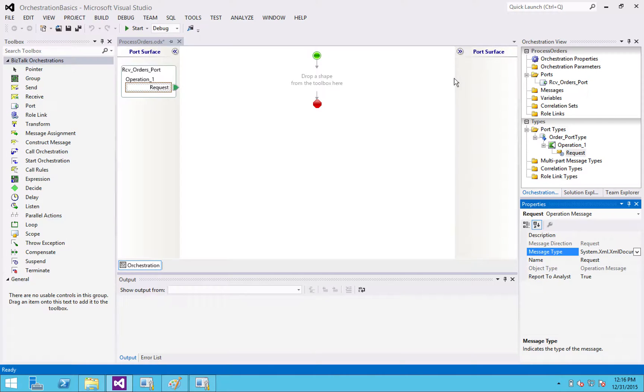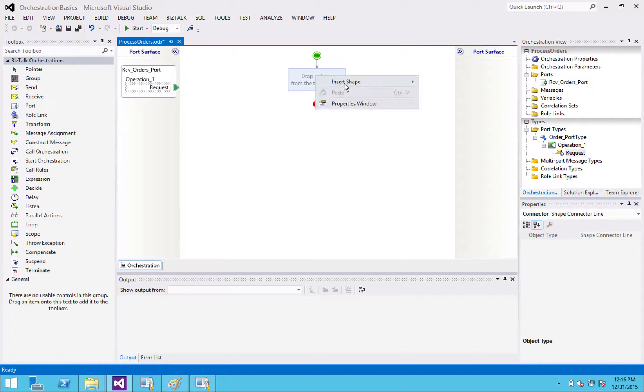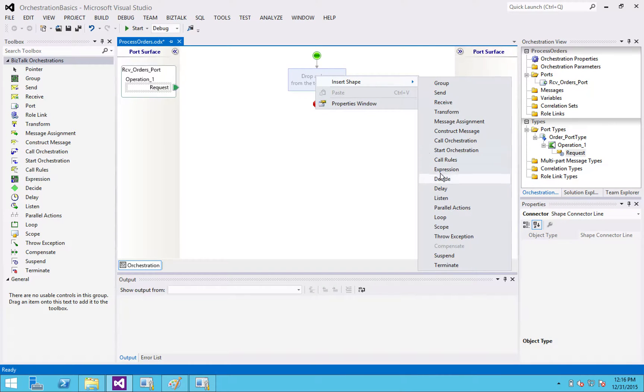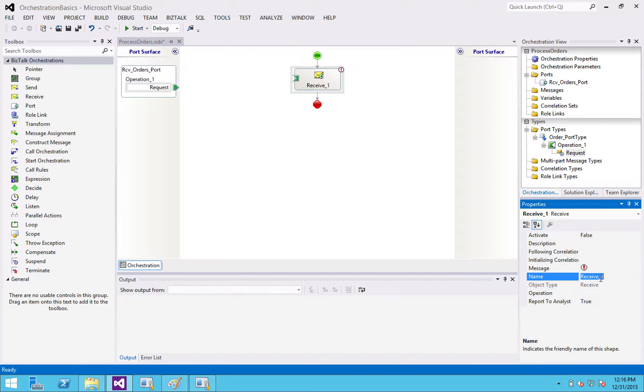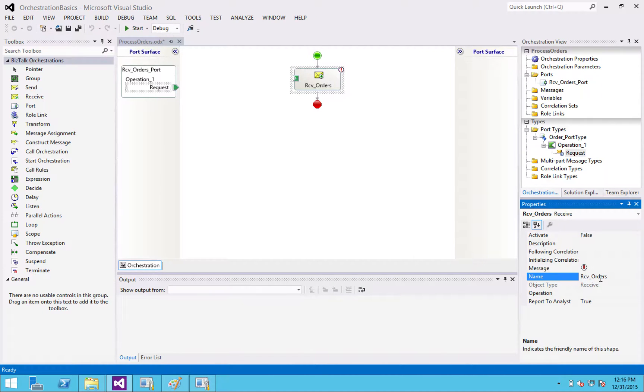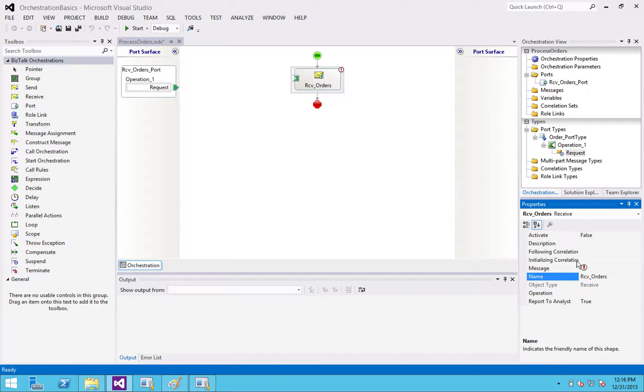The next thing I'm going to do is create a receive shape. So this is how you wire up the port with the actual orchestration here. It says receive one. Let's call this receive orders. That's what it does.